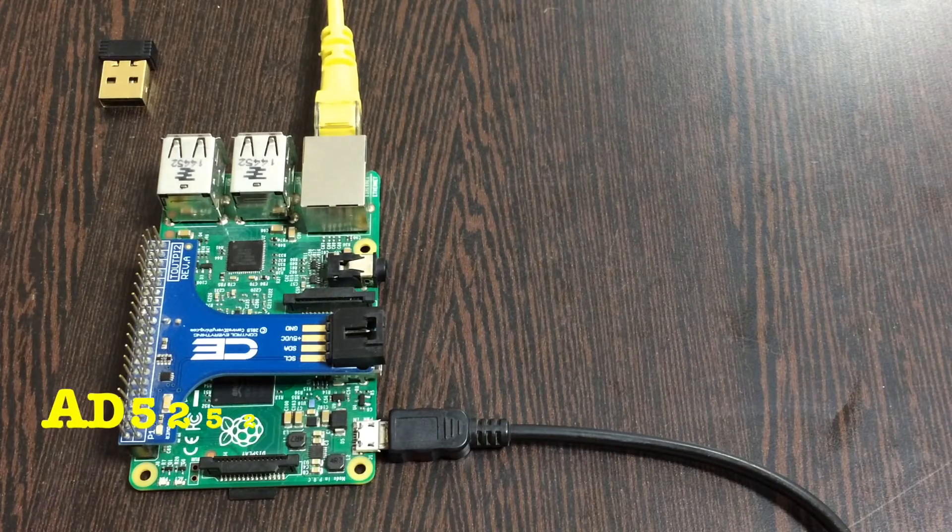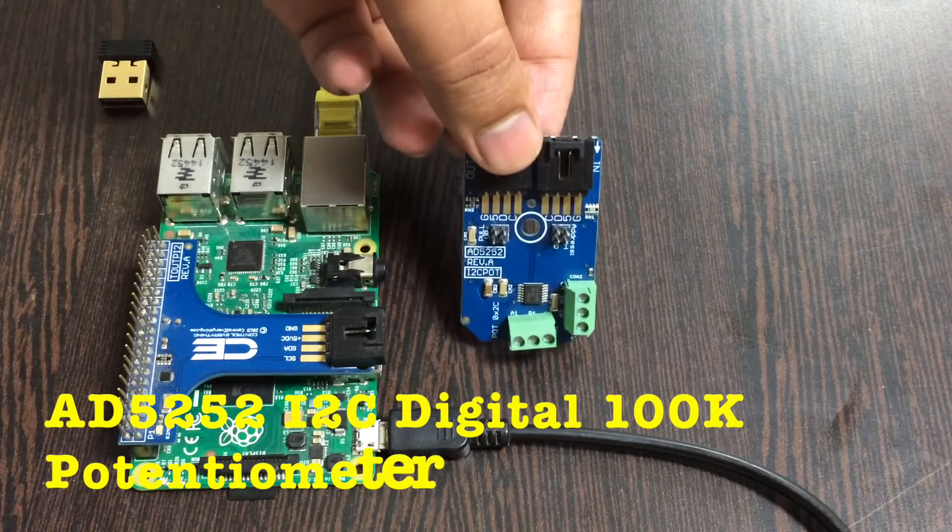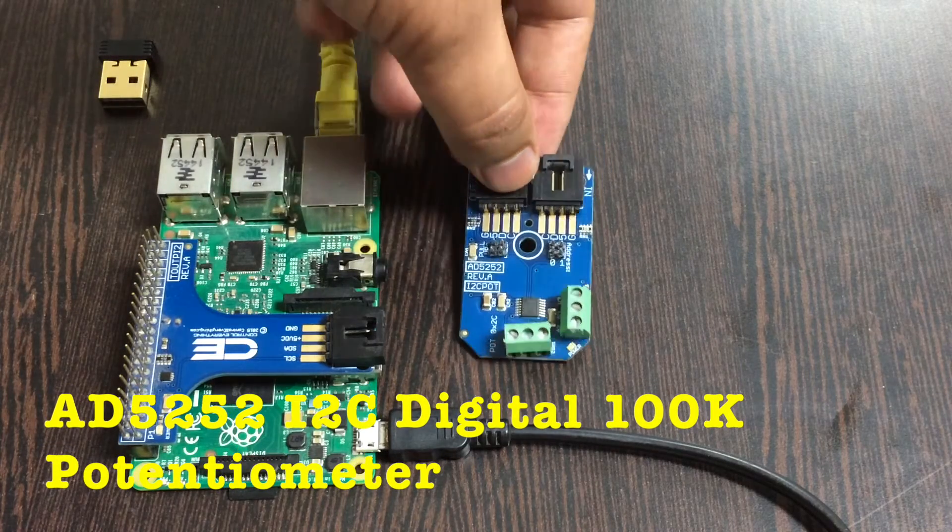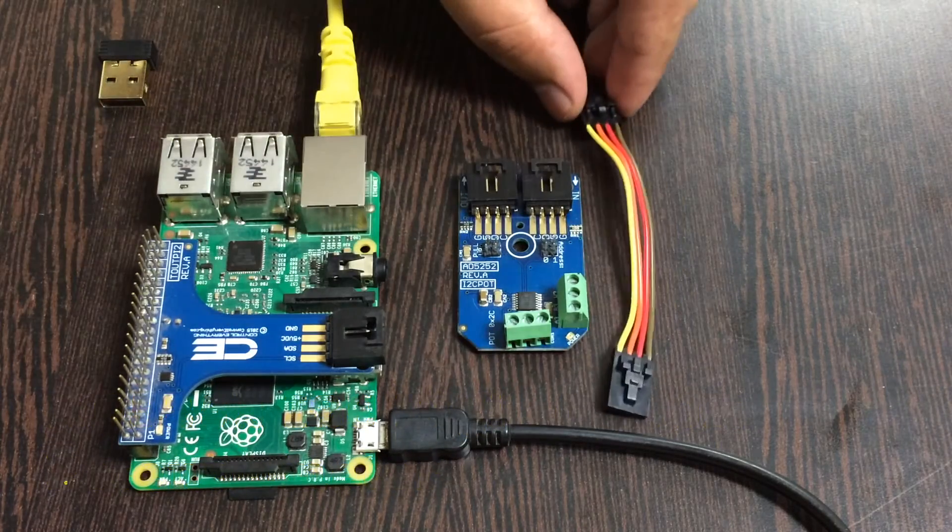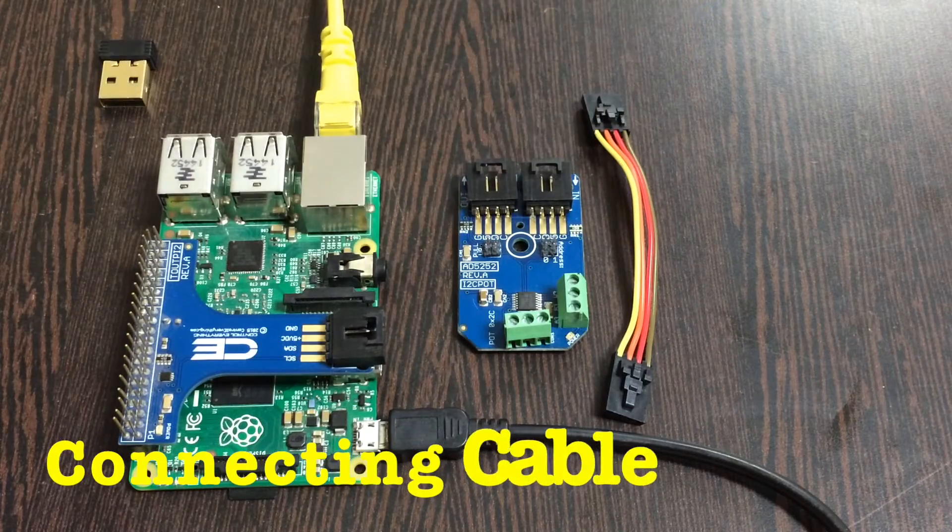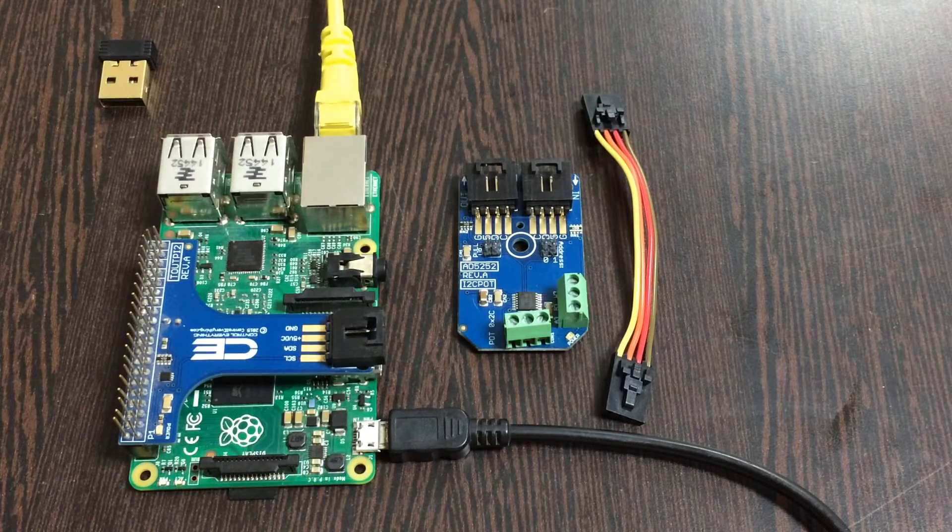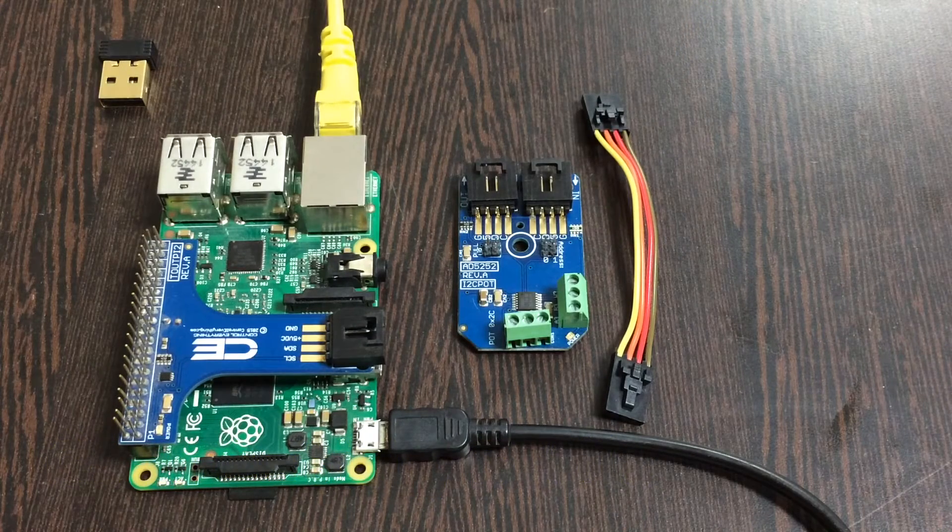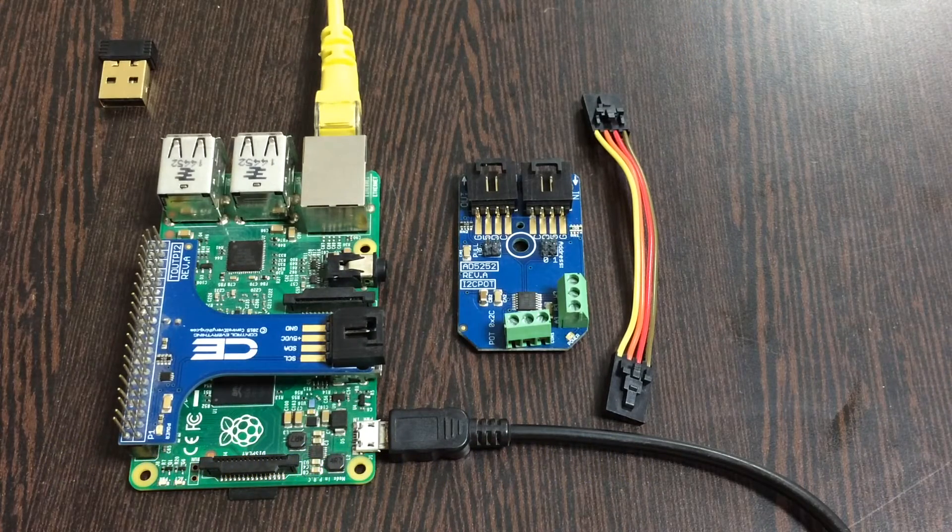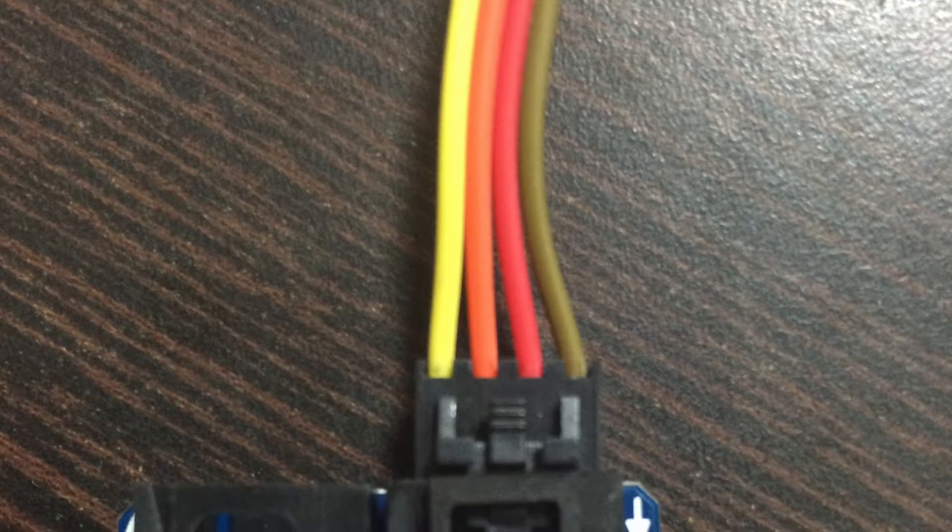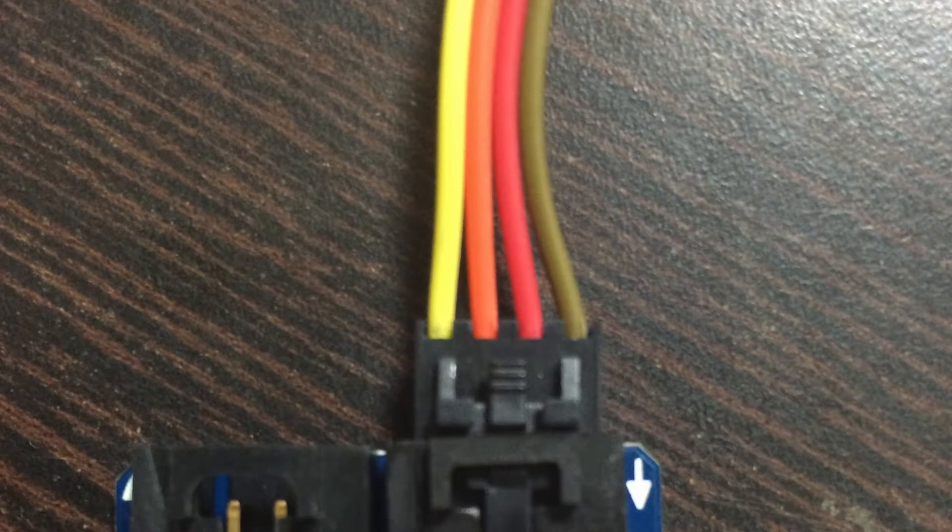The next part is to bring our potentiometer, the AD5252, and here it is. This here is a connecting cable. Now make the connection among the connecting cable and the sensor.